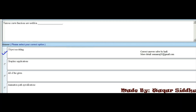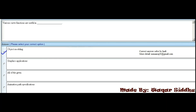MCQ 10 - Various curve functions are useful in dash: First option is object modeling, second is graphics applications, third is all of the given options, and fourth is animation path specification. Object modeling is the right option, which is the first option.